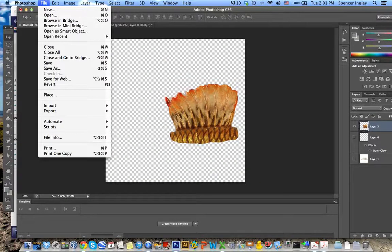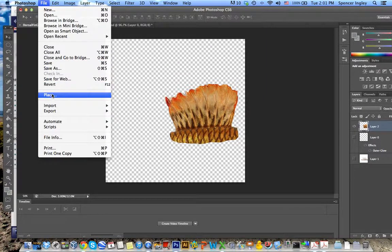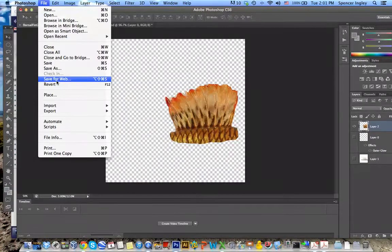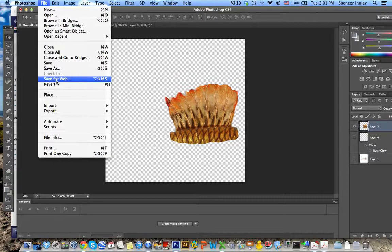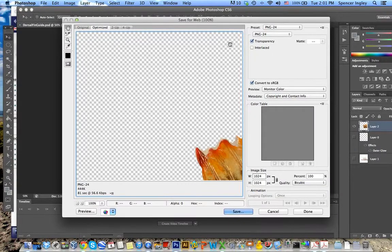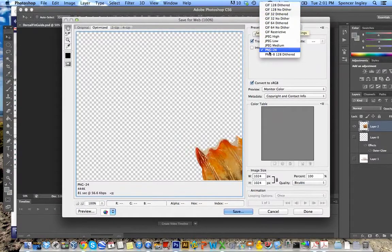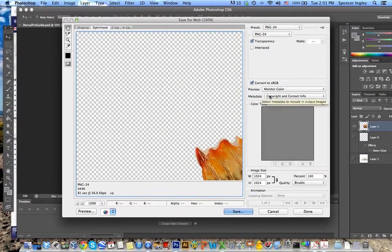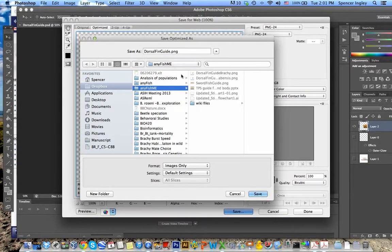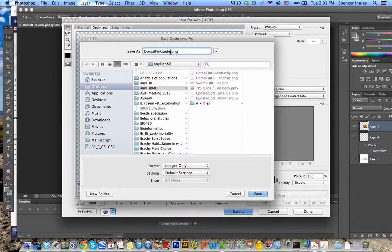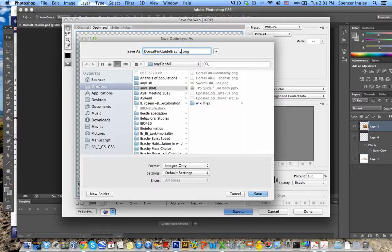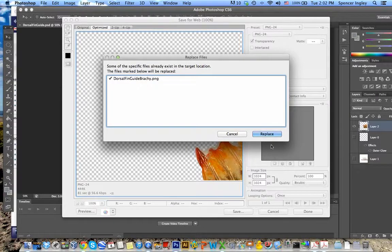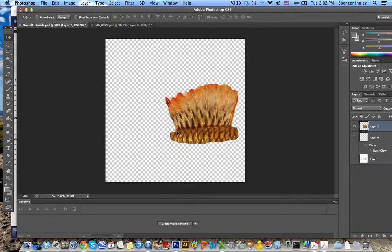So now that I've done that, I need to save this document. And on a Mac, the option is save for web. On a PC, I believe it's save for web and other uses or something to that effect. Anyway, you select save for web and then you have these options over here and what you want to select is the PNG-24. Click save and then select a location where you want to save that. So in this case, I'm going to rename this AnyFish as dorsal fin guide baracki. And just hit enter. And I already have that file that exists there. I'm just going to go ahead and replace it. And that is that.